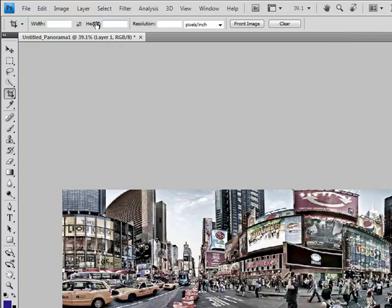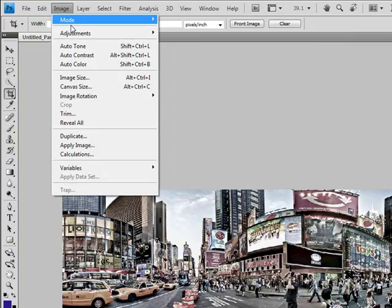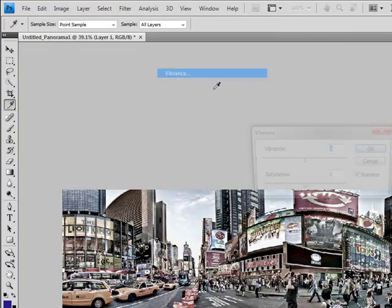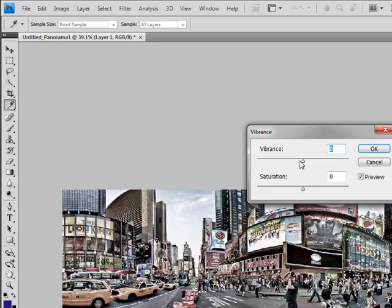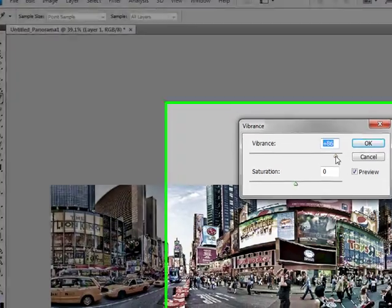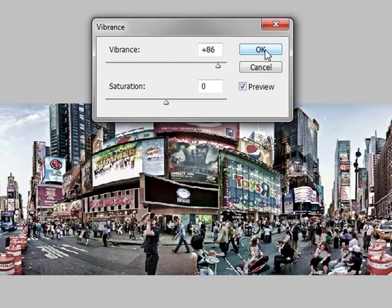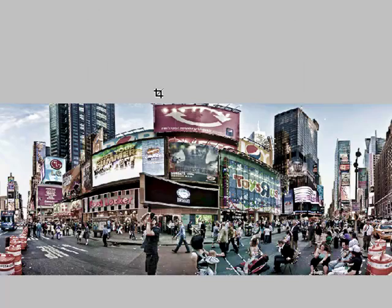And maybe a little bit of vibrance. Just some vibrance in there, just to boost the colors up just a little bit. I won't go into saturation, but just vibrance here. Before and after. Very subtle. I like it that way.